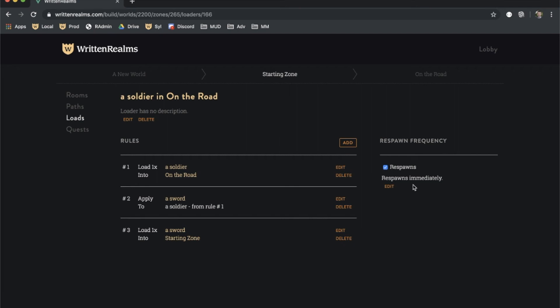By default, a loader will spawn templates every time it runs, which is every 15 seconds. If you pick up the sword from the ground, the loader will place another one. This can be disabled by unchecking the respawns checkbox or by specifying a respawn time.